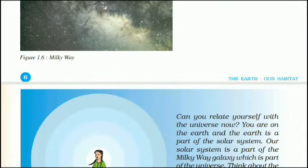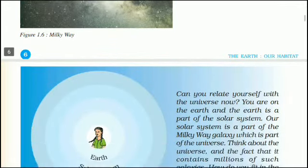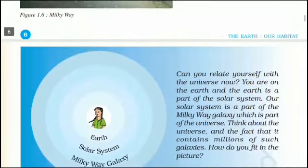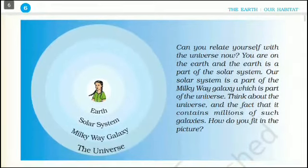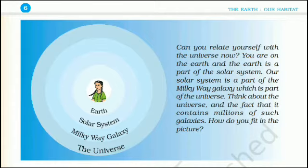Can you relate yourself with the universe now? You are on the Earth, and the Earth is a part of the solar system. Our solar system is a part of the Milky Way galaxy, which is part of the universe. Think about the universe and the fact that it contains millions of such galaxies. How do you fit in the picture? Thank you. Have a good day.